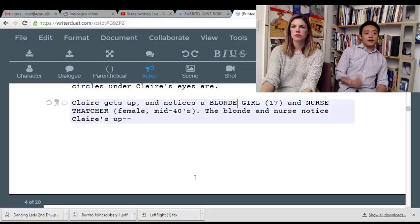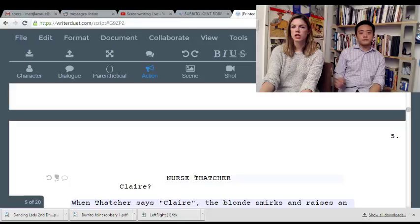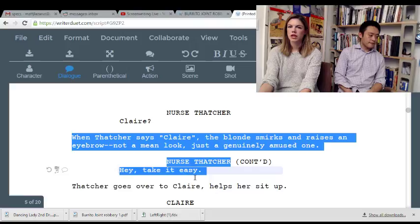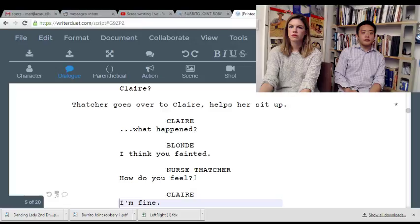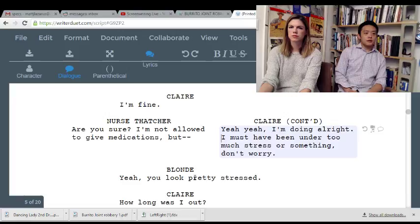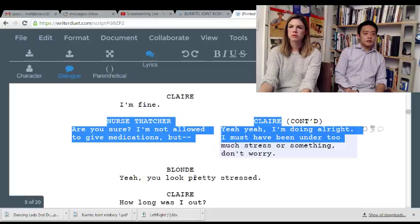'Blonde girl' — when 'blonde' is feminine it always has an 'e' on the end. When Thatcher says 'Claire,' the blonde smirks and raises an eyebrow — I don't think you need that. This is all optional. 'What happened?' 'I think you fainted.' 'How do you feel?' 'Fine.' 'Are you sure?' 'I must have been under too much stress or something.' Don't worry — I don't think you need this stuff.